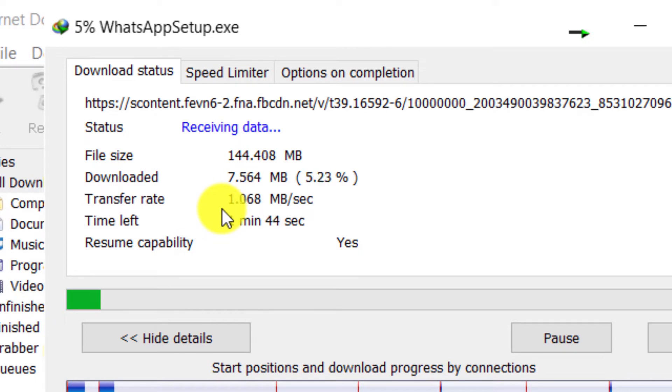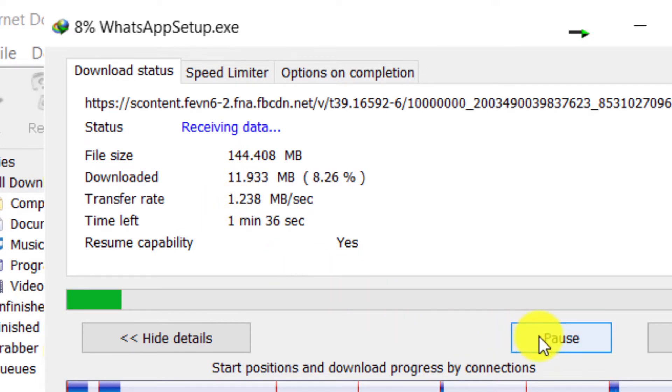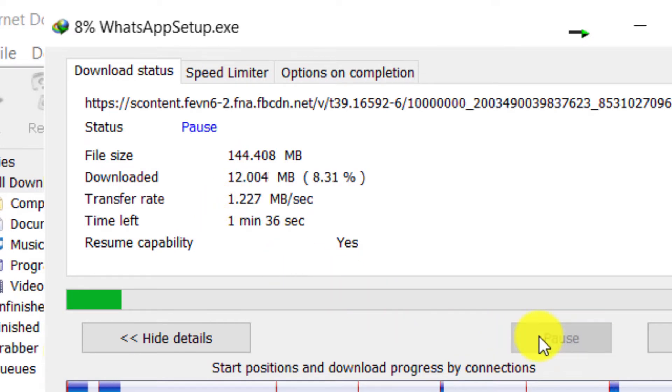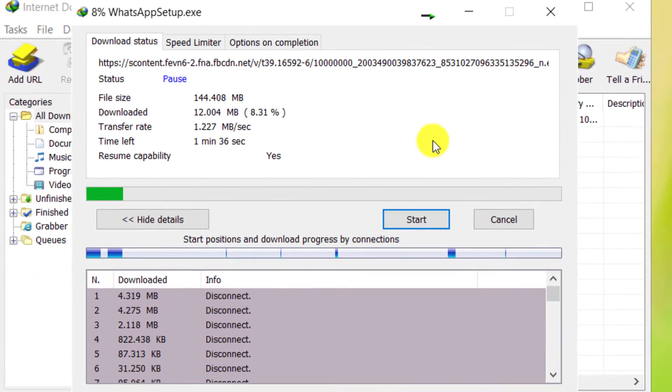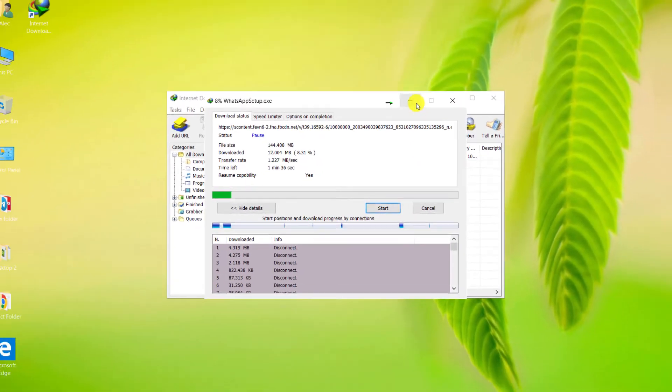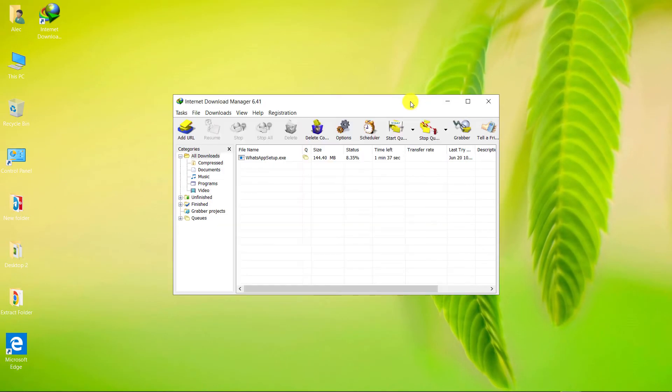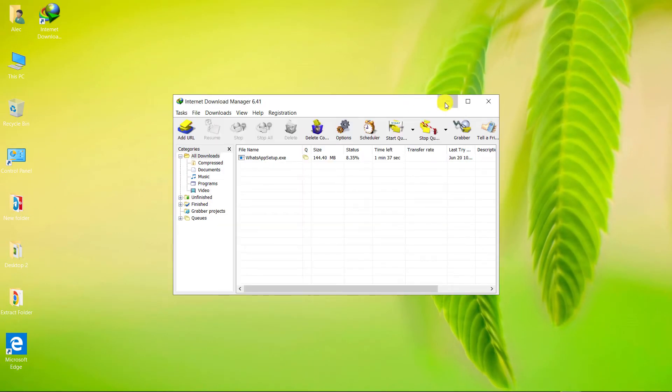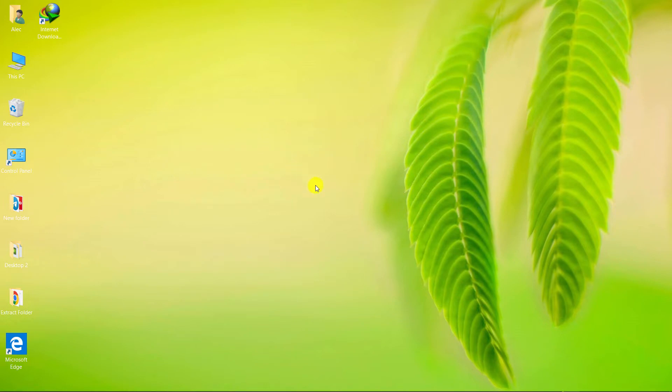As you can see, the download speed is about 1.2 MB per second. We go to the Networks section again.